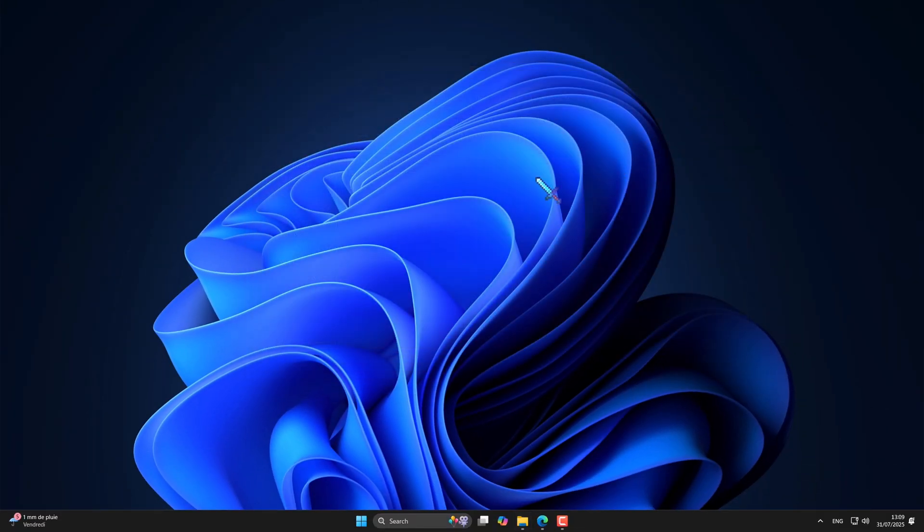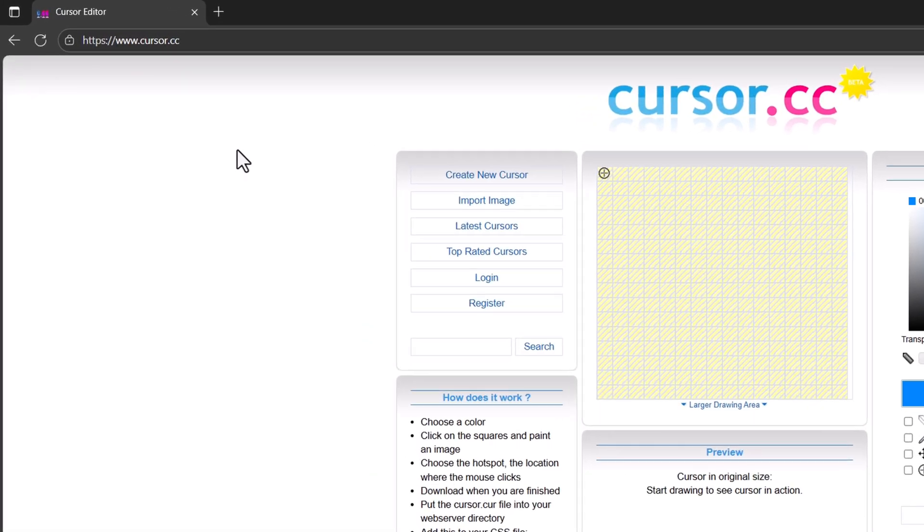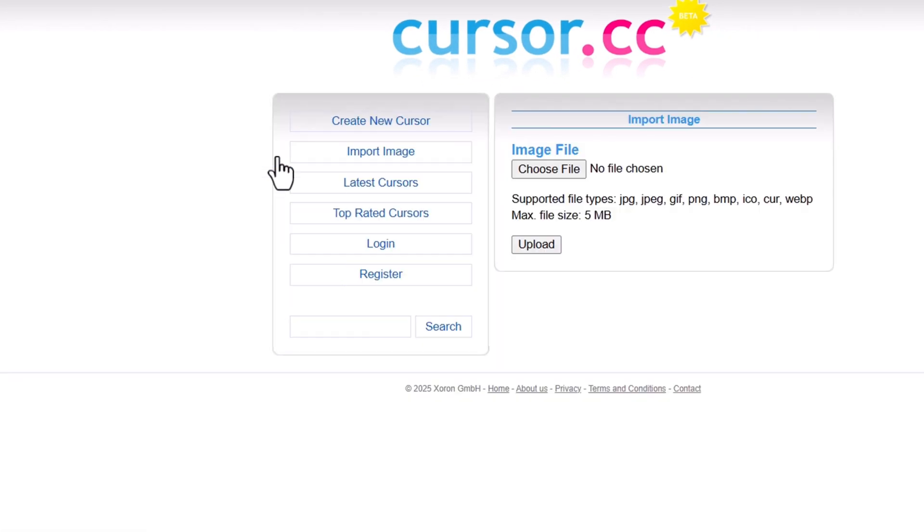And that's it. For the second method, go to the site linked in the description. Click import image, choose file.